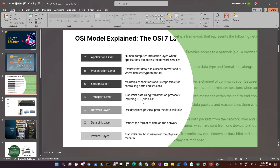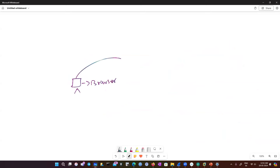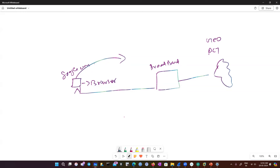So the very first layer here is the physical layer. The physical layer transmits raw bit streams over the physical medium. Let me fire up my whiteboard. If I take an example: I got my PC here, I open my browser and type google.com. My PC is connected back to my modem — we all know this, we pay for the broadband, this is a broadband modem.